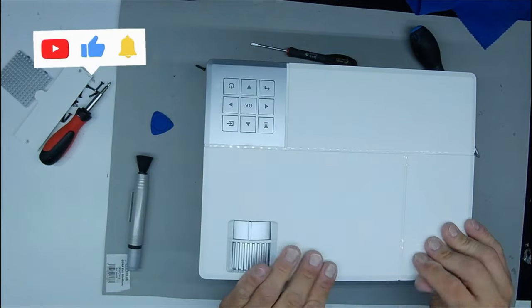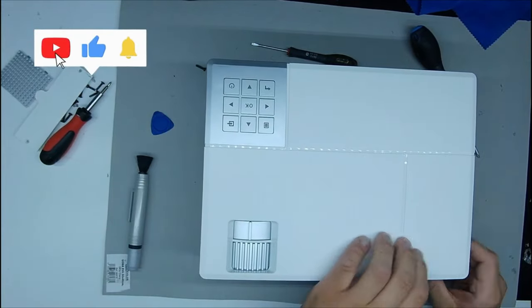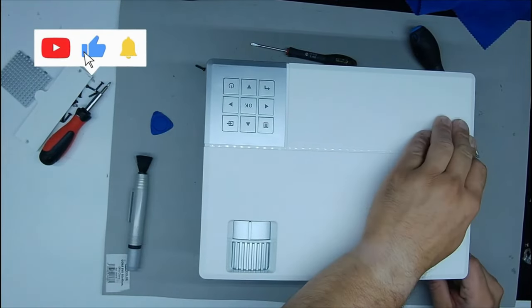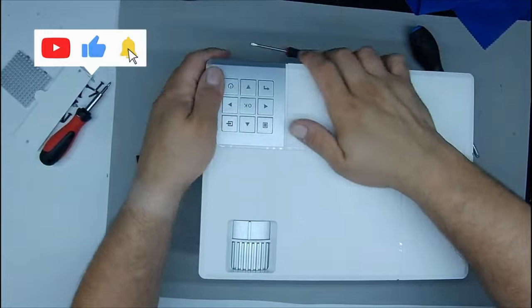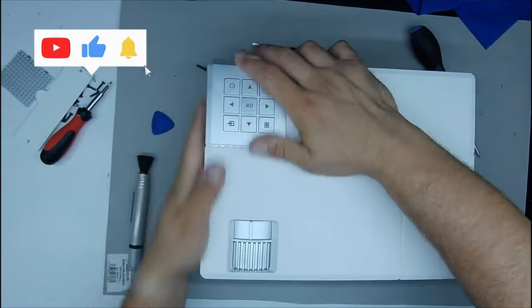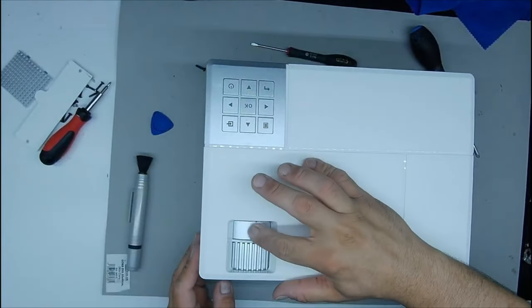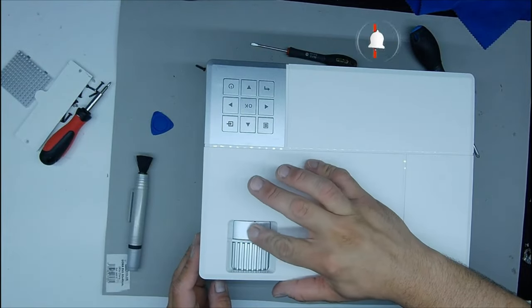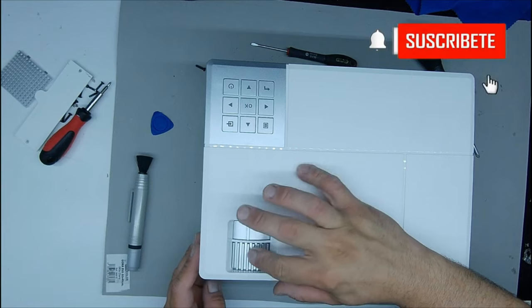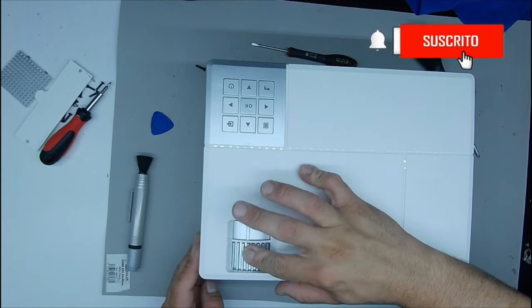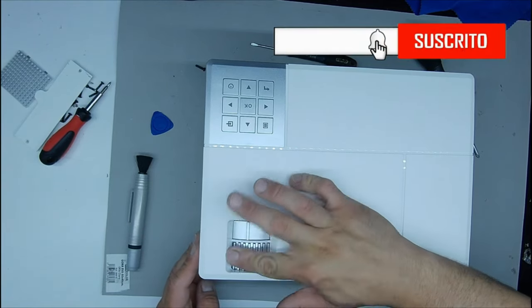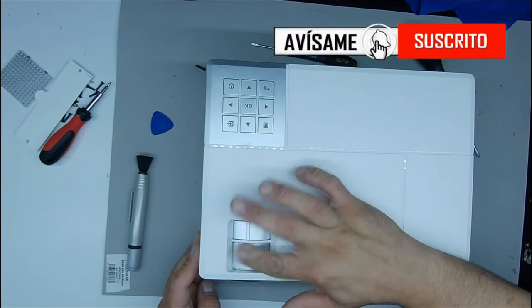I am going to leave you here also a label with a review I did of this projector. That is going to come out up here, it will be coming out. Well with this the projector would already be clean.